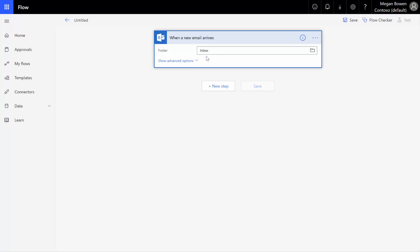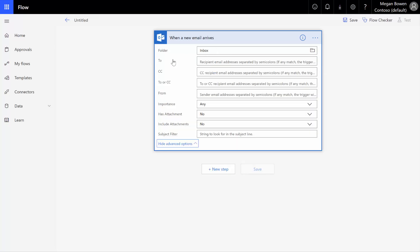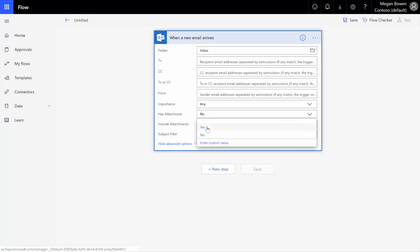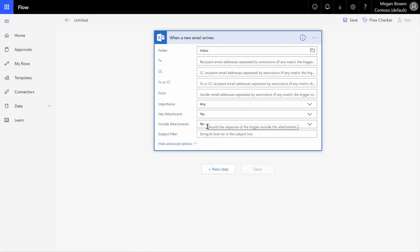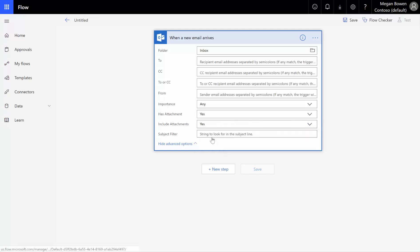All these default options are mostly fine. But if we click advanced, we need to make sure that we say that it must include attachments or that it has attachments. And then for the rest of the flow, do we want to include those attachments? Yes, we do. So that's good.